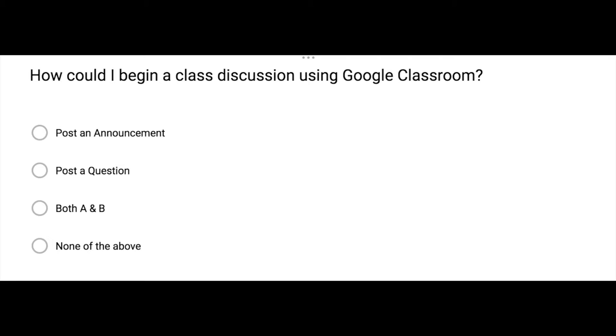Reflect on what we just discussed by reading and answering the question. If you selected both A and B, you are correct.